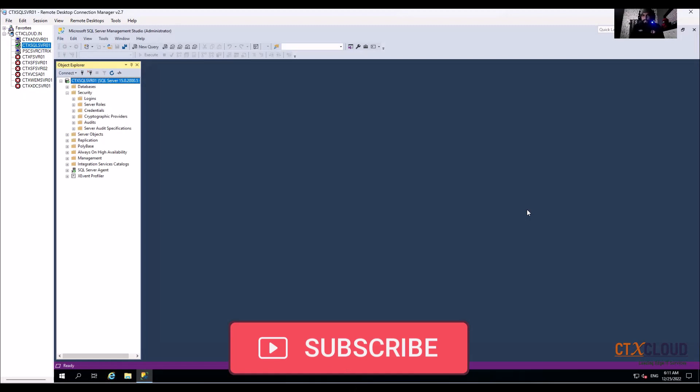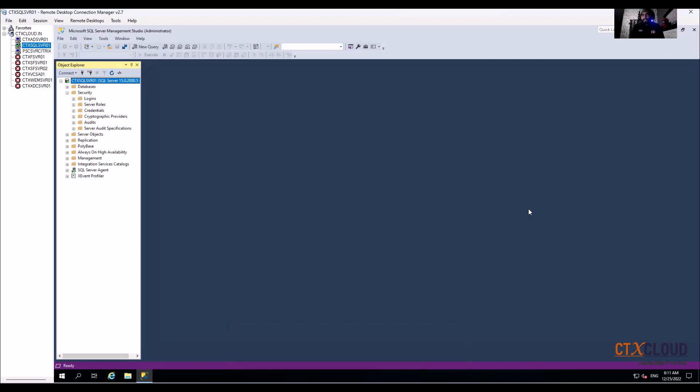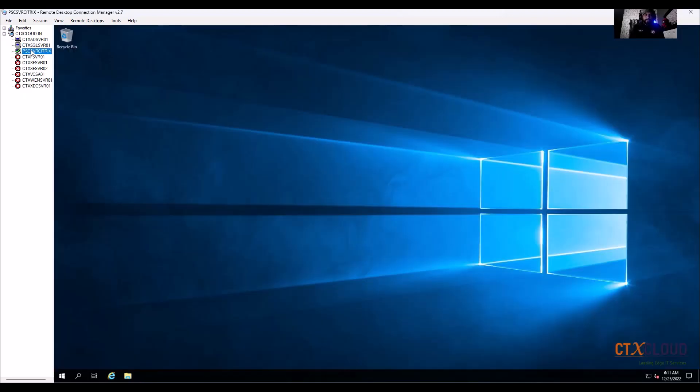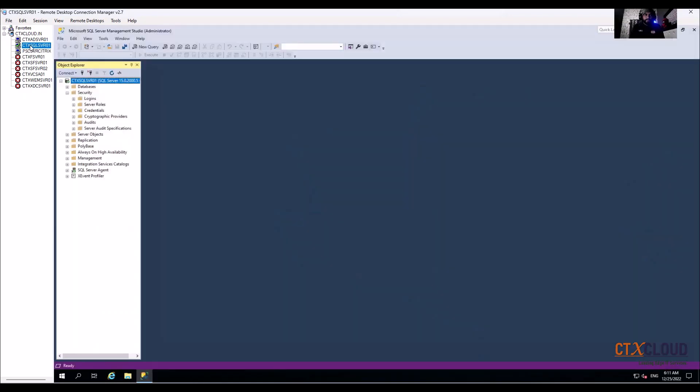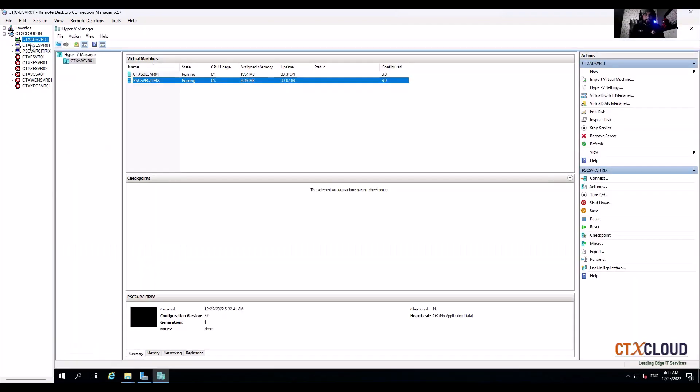Hi guys, welcome back to the CTX cloud. This is video number four on this Citrix training. In this video we are going to install our license server for Citrix.